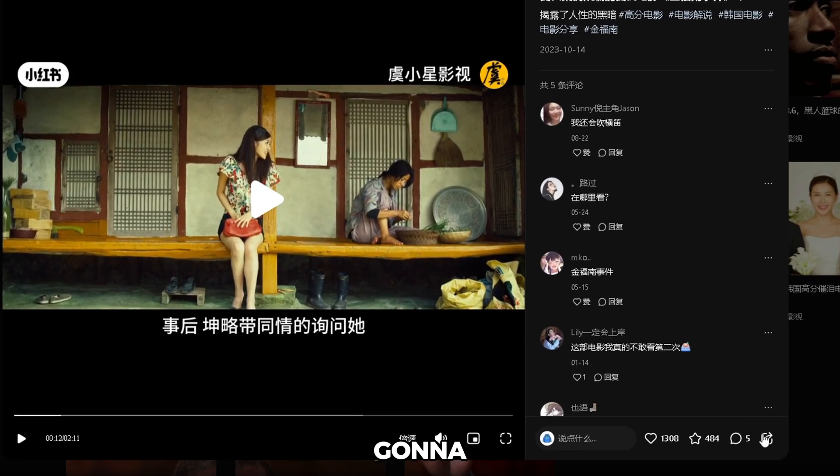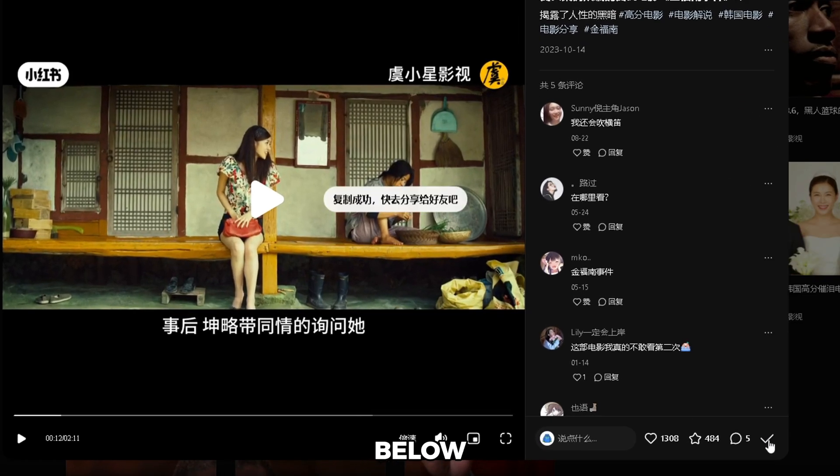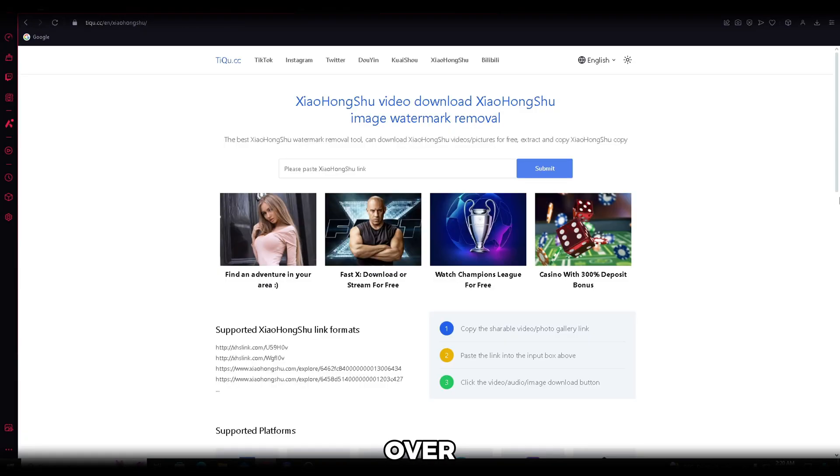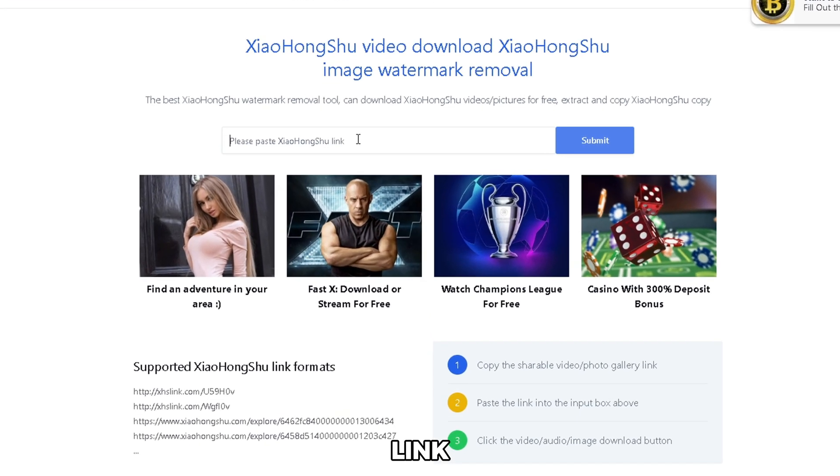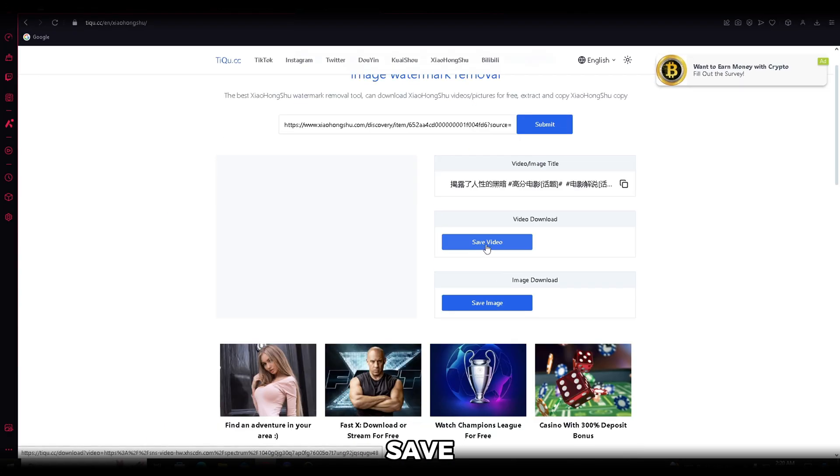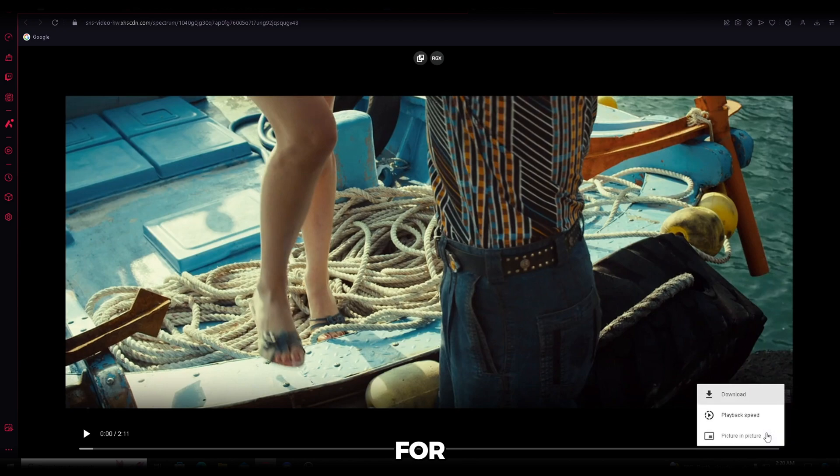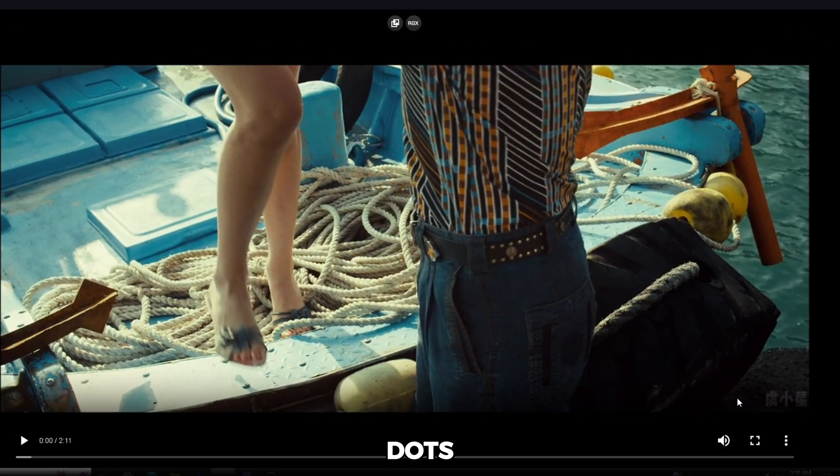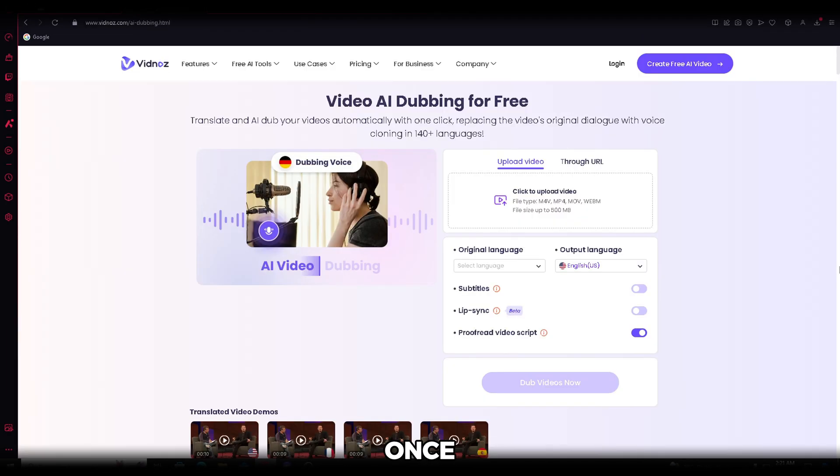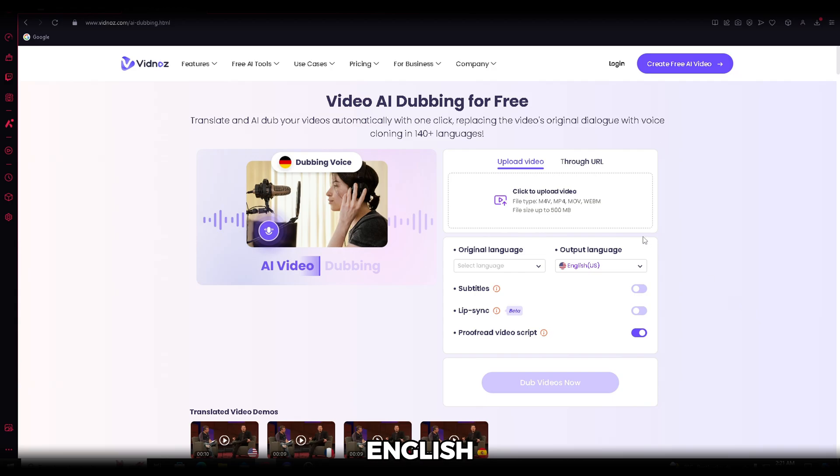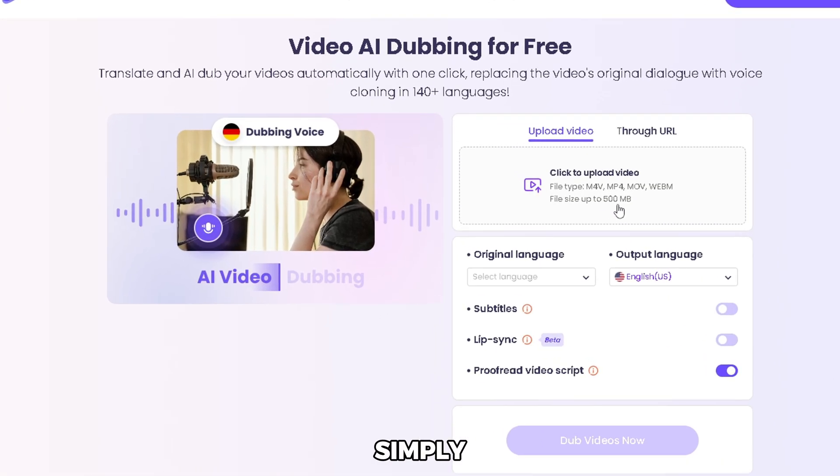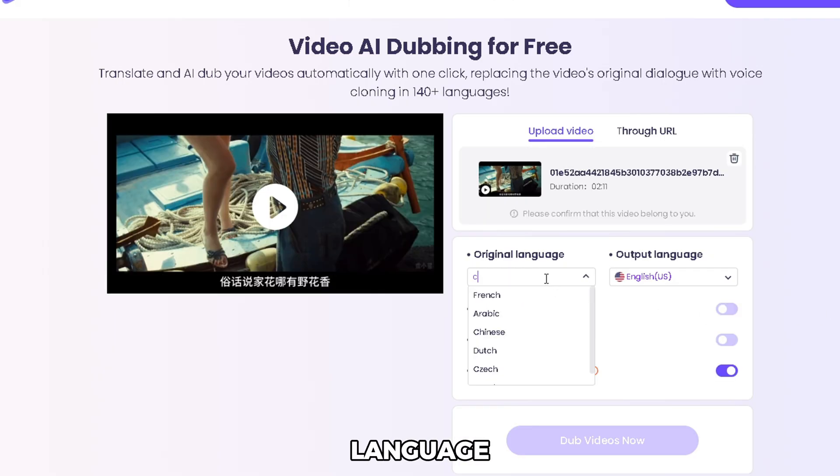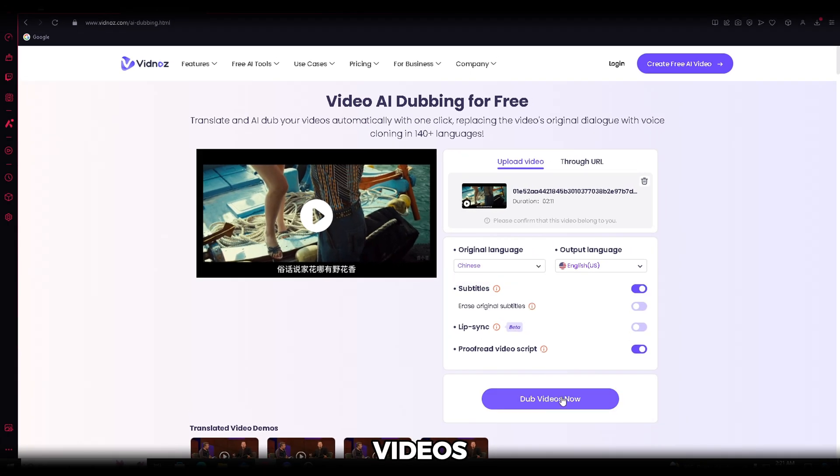Now, what you're going to do is copy the video link by clicking the button below. Once you've got that, head over to Xiaohongshu video downloader. I've dropped the link in the description for you. Next, just paste the link right here and click Save Video. The video will open up for you. Then simply click on the three dots below and hit Download. Once you've downloaded the video, head over to Vidnaz. We're going to use this tool to translate the voiceover script from Chinese to English.